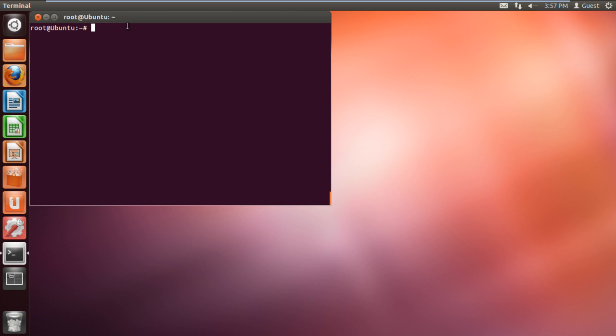In this tutorial we will show you how to use FTP Unix command. First of all, in the terminal, let's type the command FTP space, followed by the internet address you want to access.